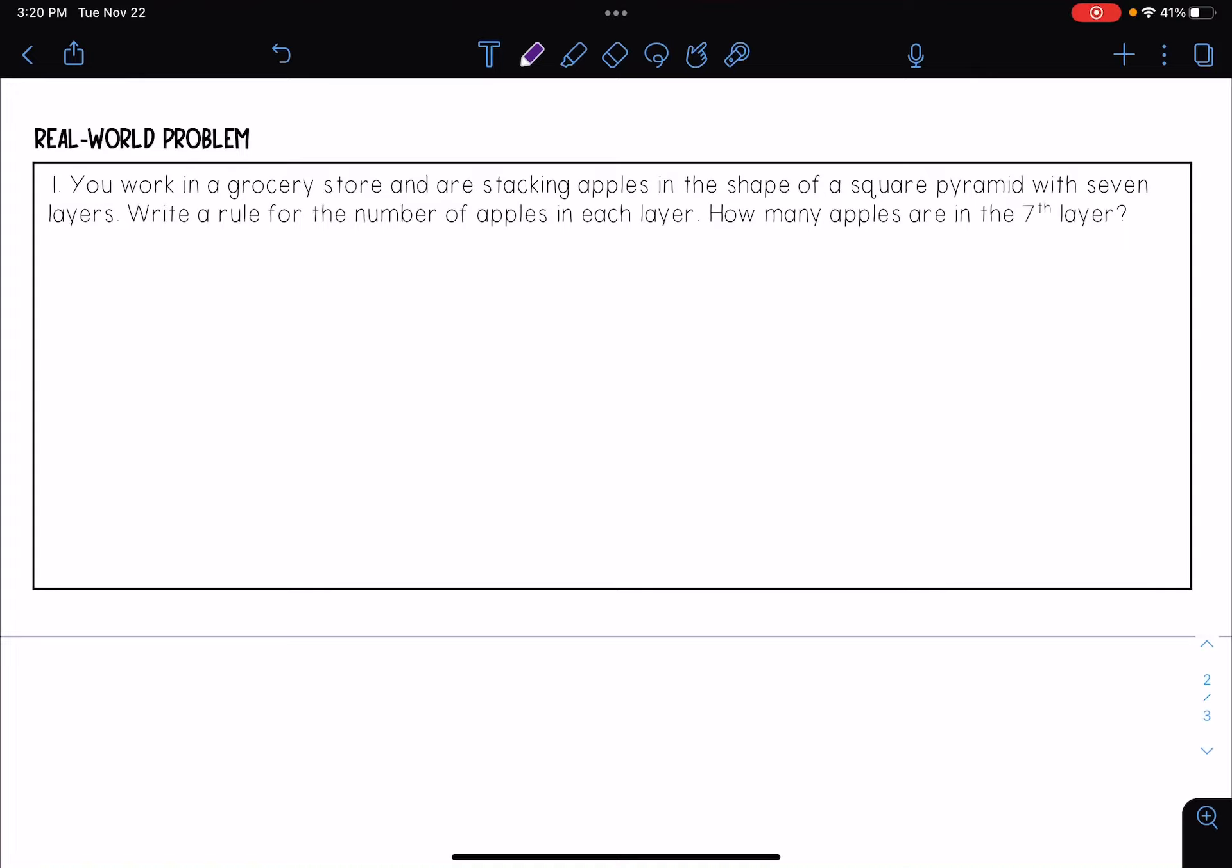For this video we're going to be looking at a real world problem. It says you work in a grocery store and are stacking apples in the shape of a square pyramid with seven layers. Write a rule for the number of apples in each layer. How many apples are in the seventh layer?